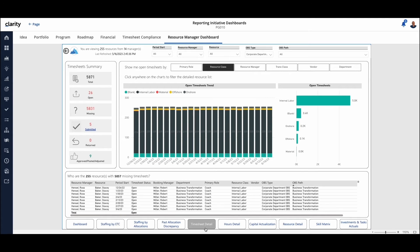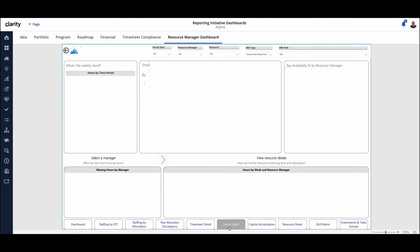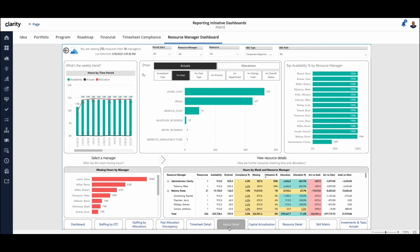Looking at timesheets across the scenario for those resources. So giving you visibility into the timesheets and the work that they've done. Focusing on the resources and the hours.